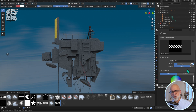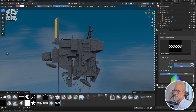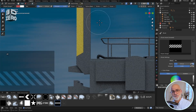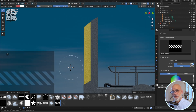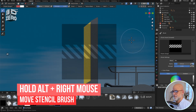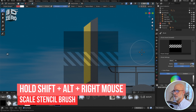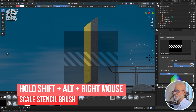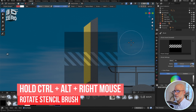Now, all being well, when I move the cursor over the viewport, down low at the bottom left, we'll see a preview of the stencil. Here's the trick, which can drive you crazy if you don't know it. To move it around, you need to hold Alt and the right mouse button. To scale it, hold Shift-Alt-right mouse button. And to rotate, Control-Alt-right mouse button.